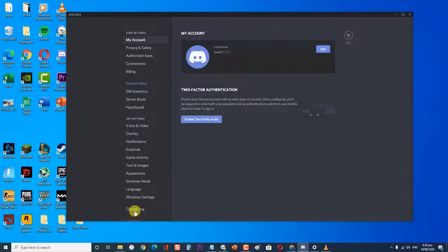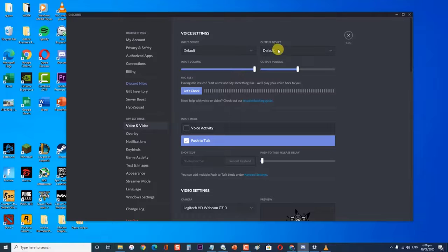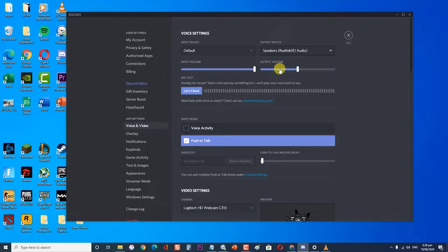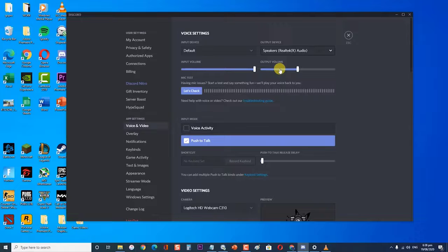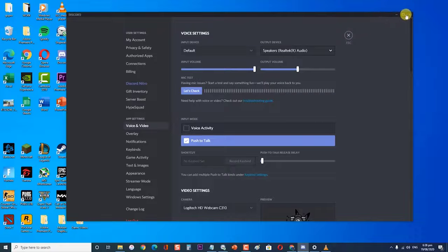Next, click on voice and video. Then select your output device from the dropdown menu. You can select your device or the default device. Click the close button on the top right corner, then reopen Discord to check if the notification sound issue still occurs.